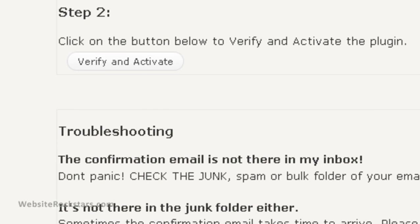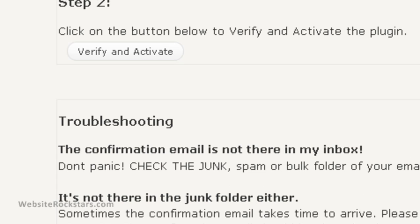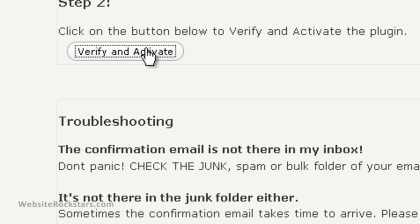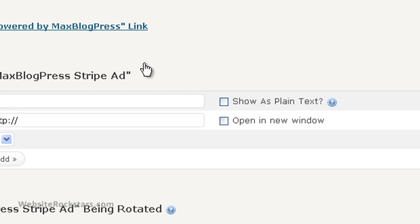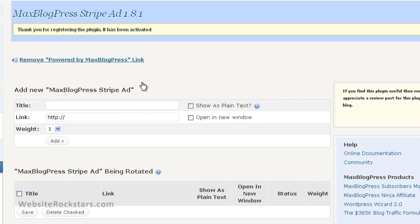Now your MaxBlogPress Stripe Ad is installed. So I'm just going to go through this really quickly here.